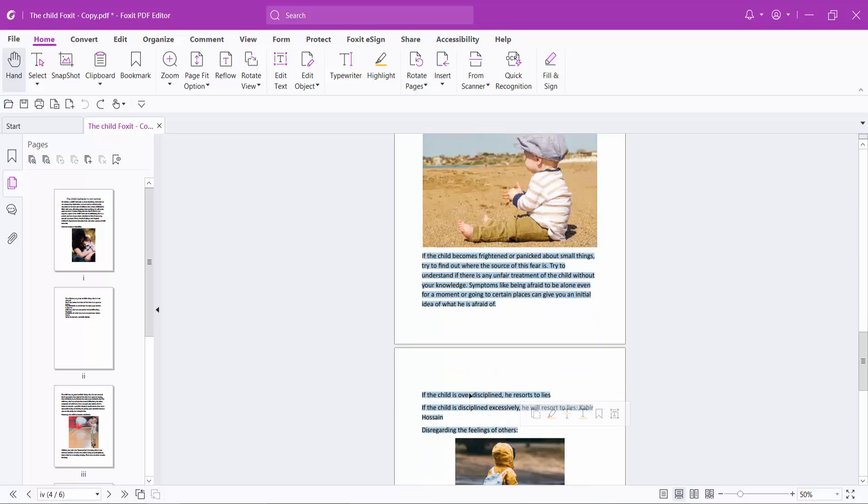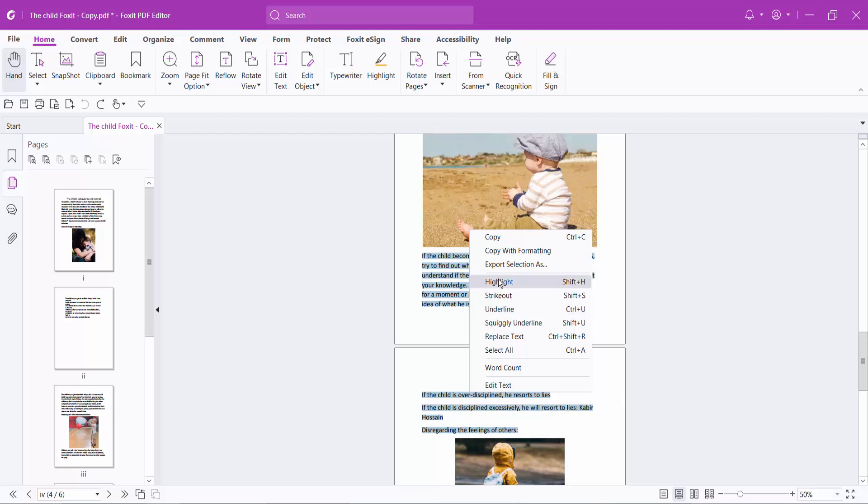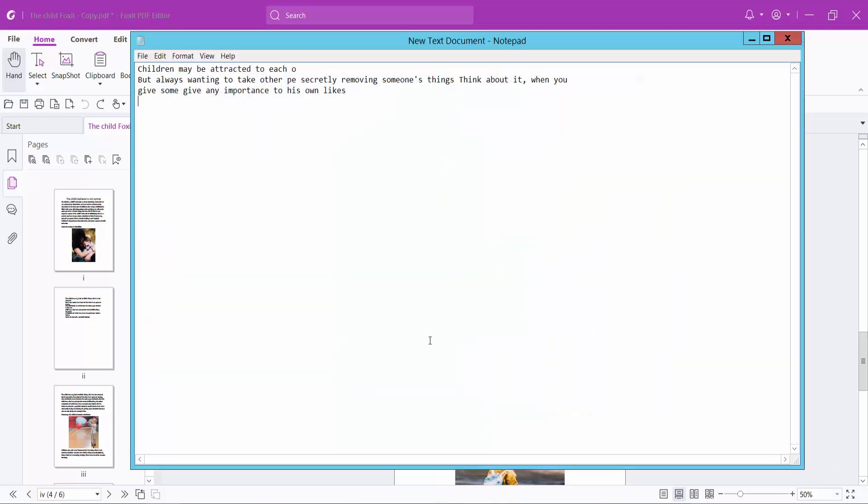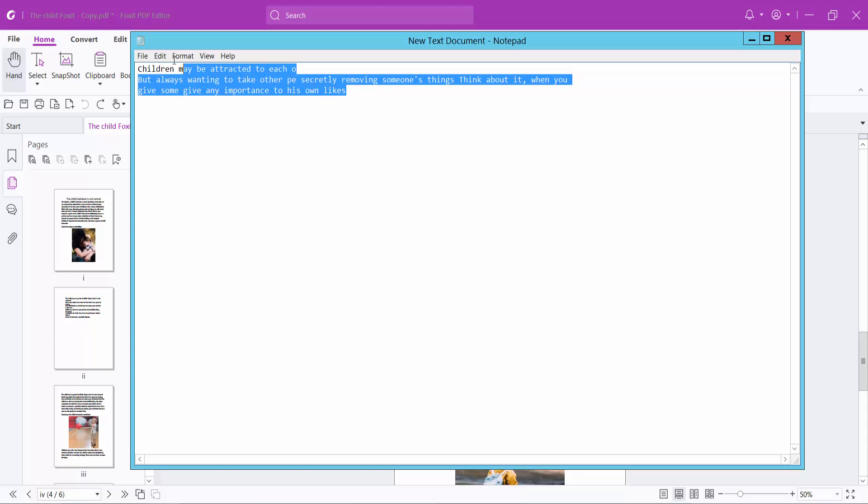Click the right button, select copy. You can copy this text and paste here.